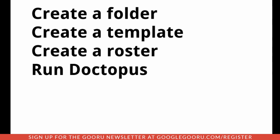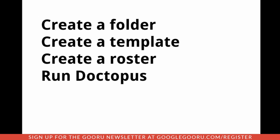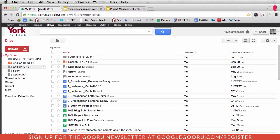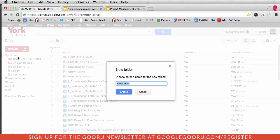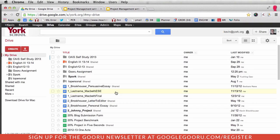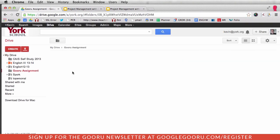First, we need to create a folder. So I'm in my Drive right now. I'm going to go to Create Folder and I'm going to call this Guru Assignment. I'm just going to click Create. All right, so there's my assignment.